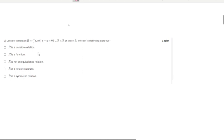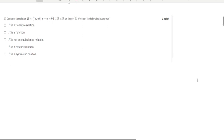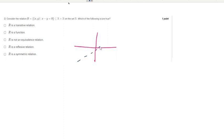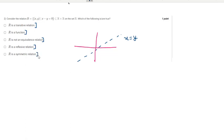Moving to the second question: which type of relation is x − y = 0? If you draw a graph for x − y = 0, it passes through the origin, meaning x = y. This is a one-to-one function. It is a transitive relation, a function, a reflexive relation, and a symmetric relation.